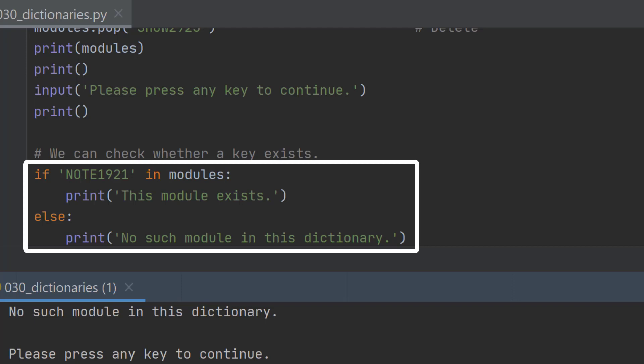If note 1921 in modules, so if it's there print out this module exists, else print no such module in this dictionary.